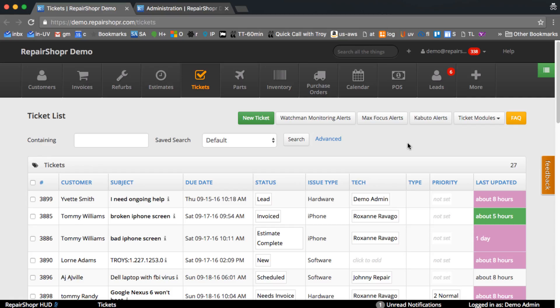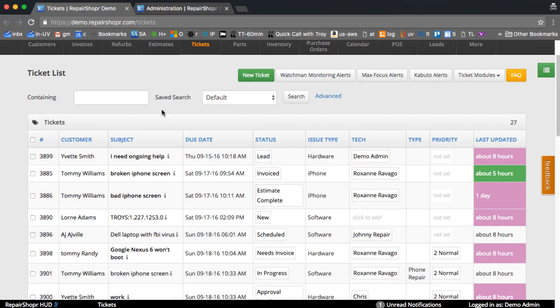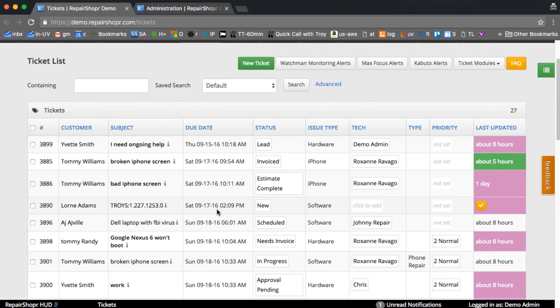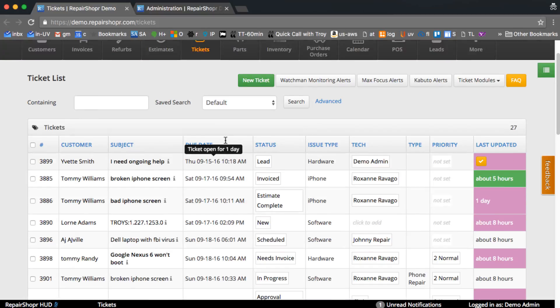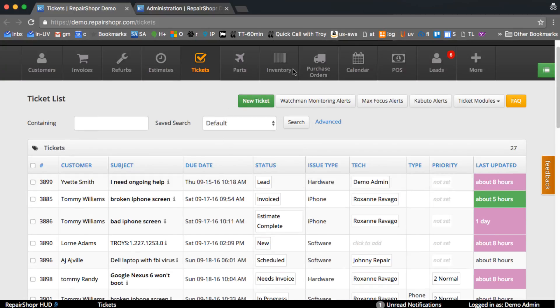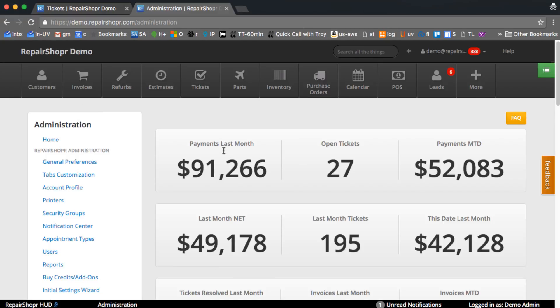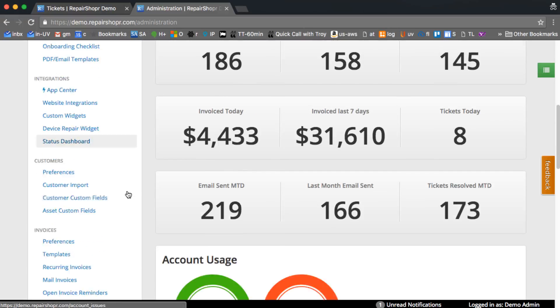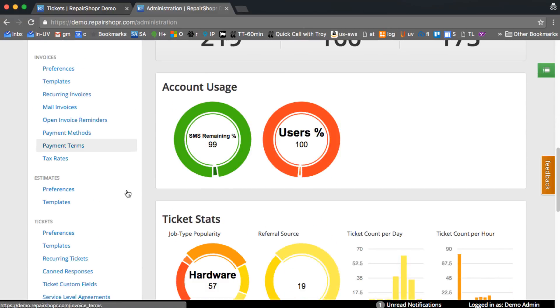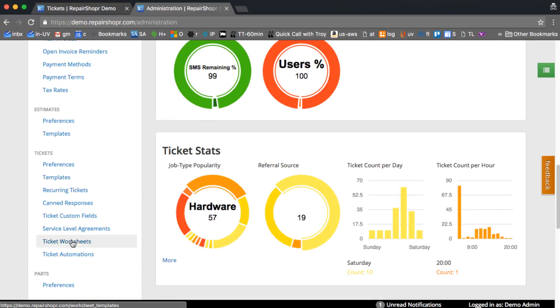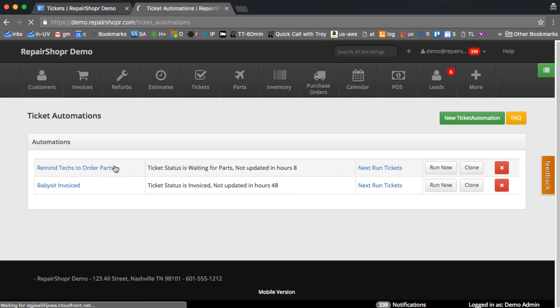Hey, a really fun feature we just added recently is ticket automations. With this feature you can tell the system to automatically do things to tickets based on a bunch of rules. So let's jump right in. From the admin page, scroll down to tickets and find ticket automations, and I've got a couple examples here I can show you.